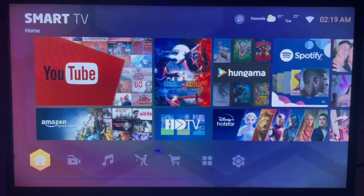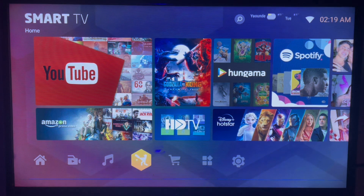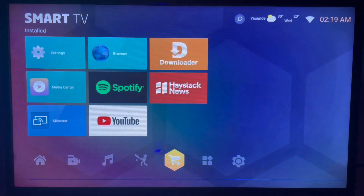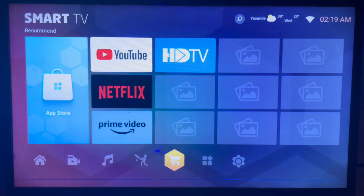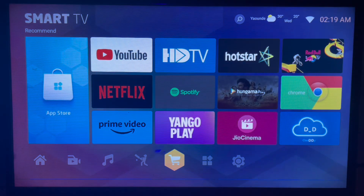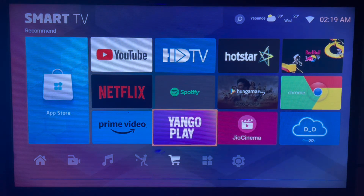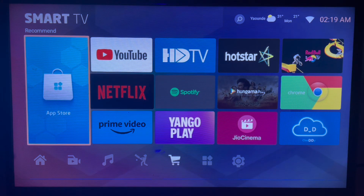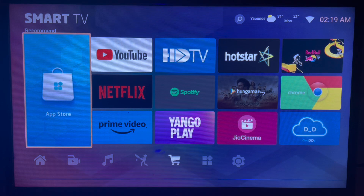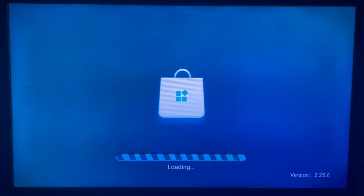The first thing is connecting to the internet, which is guaranteed. Once connected to the internet, I'm going to locate your app store on your Samsung Smart TV. As you can see on my screen, here's my app store, so I'm going to launch it.